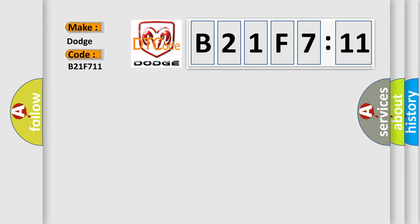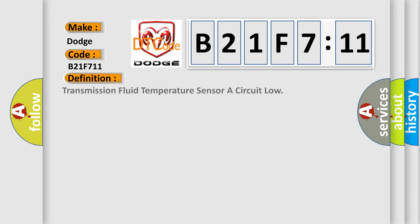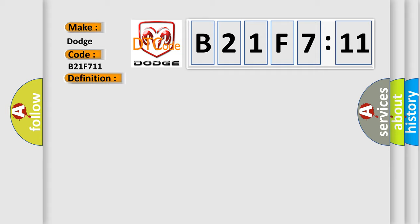Dodge car manufacturer. The basic definition is: Transmission fluid temperature sensor circuit low. And now this is a short description of this DTC code.